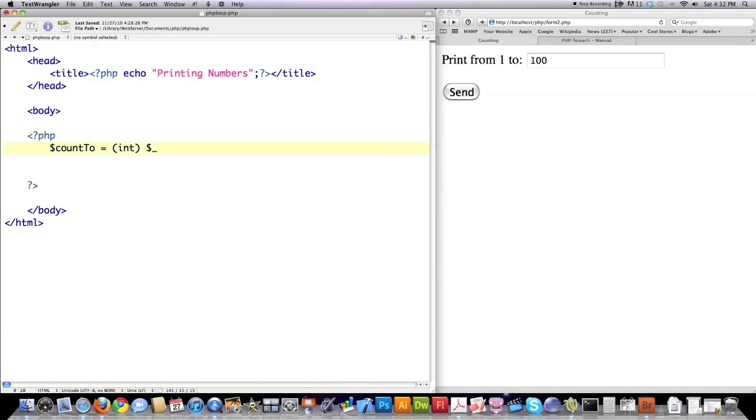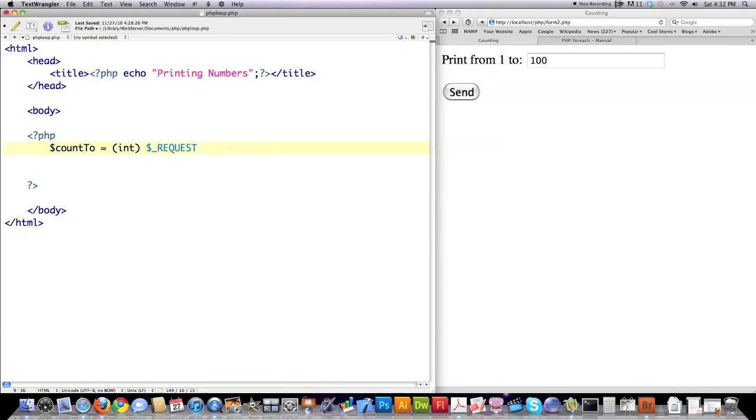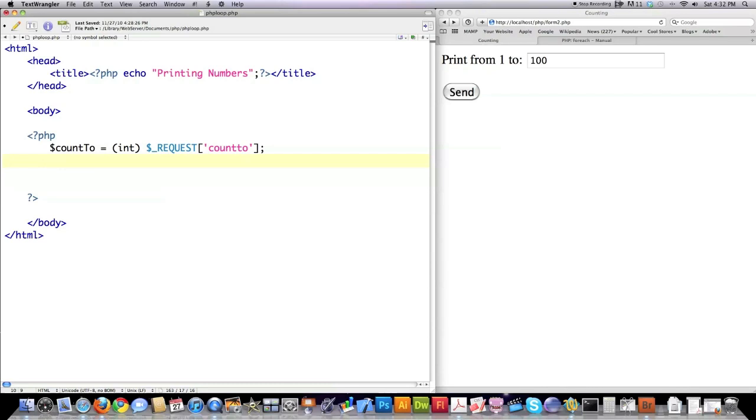Unlike post, and yes, indeed, there's also a get, request can receive both form data that is passed in the post method or the get method. So you no longer need to worry about these guys because request is going to work for everything. As I showed you in the form data, however, the variable is going to be called COUNT2. So we're going to reference that and then close this off with a semicolon.